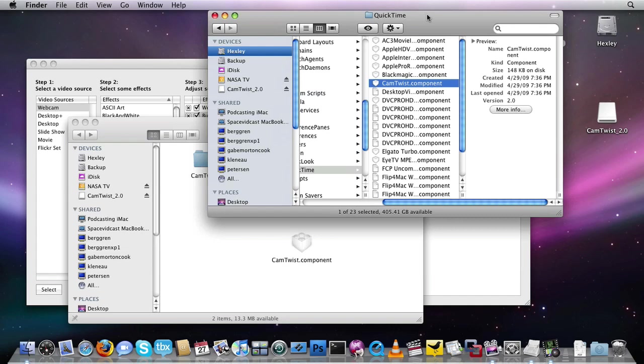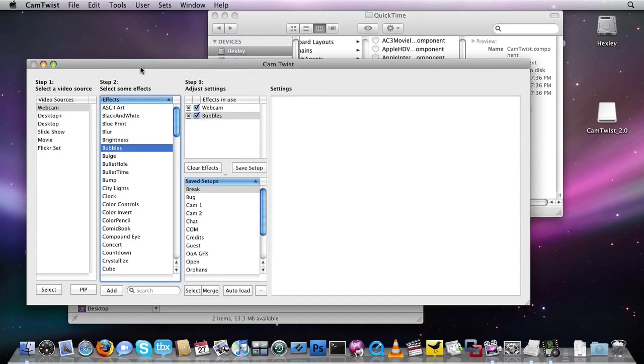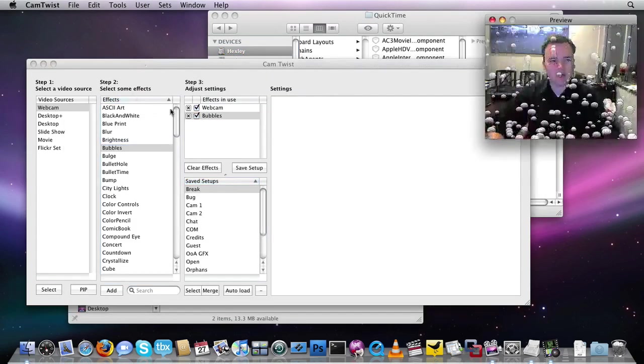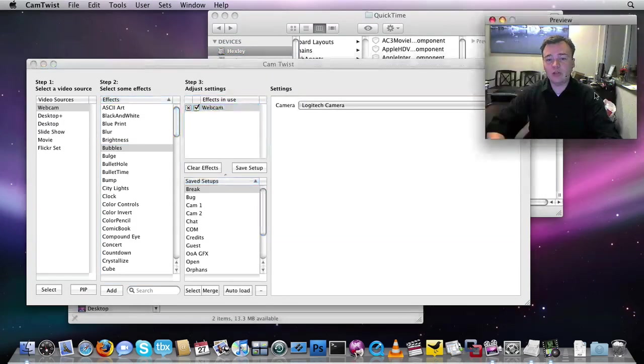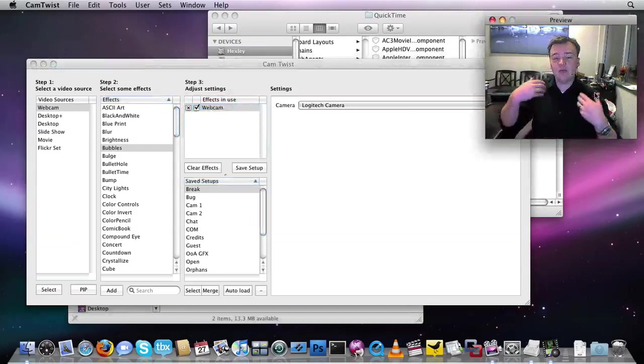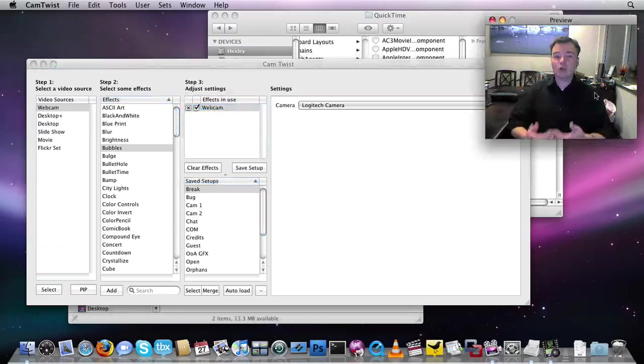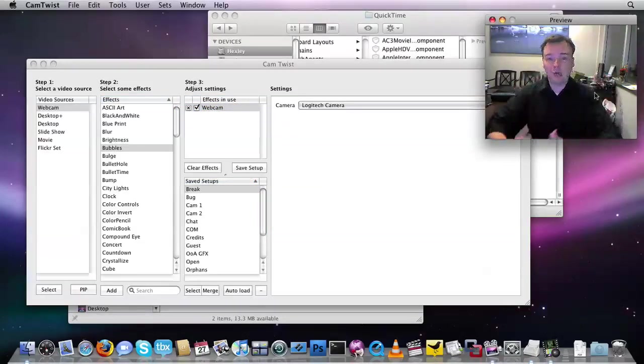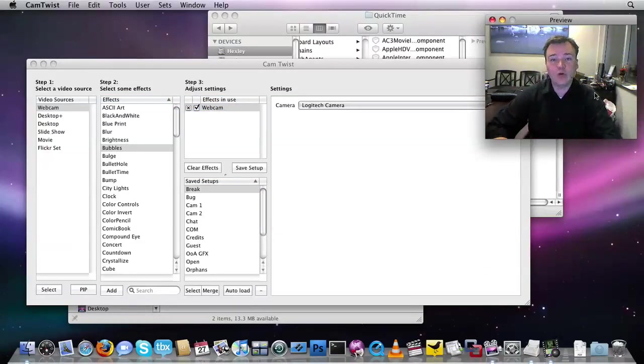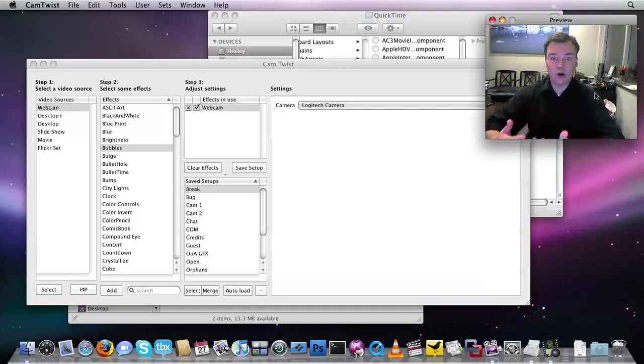It's also worth noting, CamTwist does not work with Hackintosh. Something in the Hackintosh prevents CamTwist from properly running, so you do need to have an official, actual, Apple-branded Apple computer in order for CamTwist to actually work.